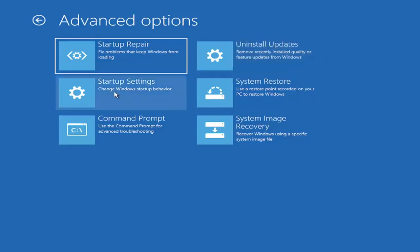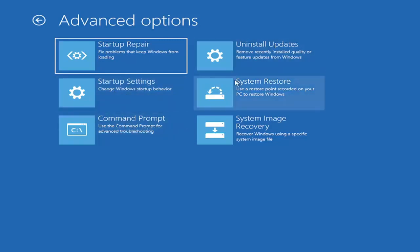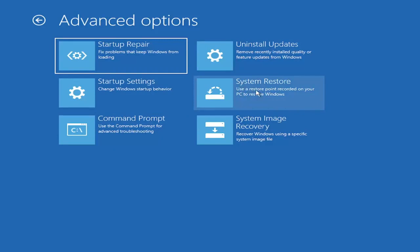You can also go underneath Startup Settings, which will allow you to go to the Safe Mode or Safe Mode with Networking. You can also boot to a Command Prompt through here, but it's kind of redundant because you have a Command Prompt option here. You can also select System Restore, a very good option. I would highly recommend you guys take a look at that. And if you have any restore points saved on here, you can just go ahead and select the most recently created one and then restore your computer back.